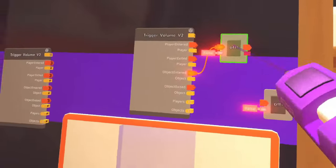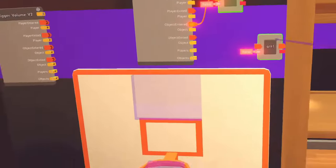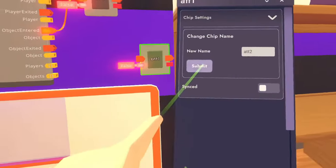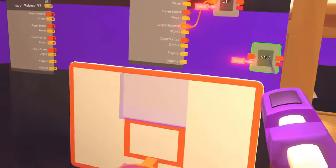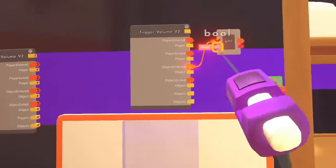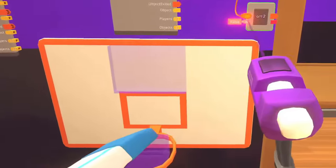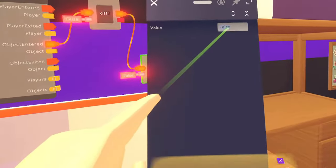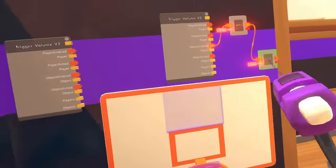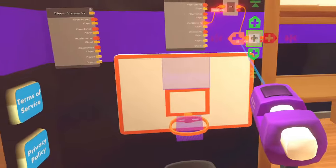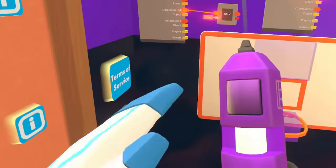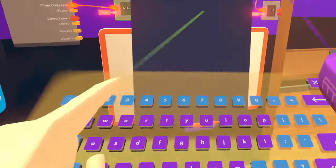In addition to turning off that initial attraction, we need to turn on the attraction to the second trigger zone. So we're going to take ATT2 and turn it on — set to true — when the ball touches the backboard trigger zone. And then the last thing here is whenever the ball touches the goal trigger zone, we want attraction 2 to turn off. So we clone it, bring it over — whenever the object enters, attraction 2 turns off, set to false.